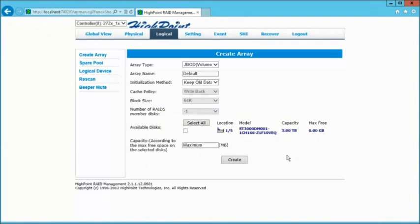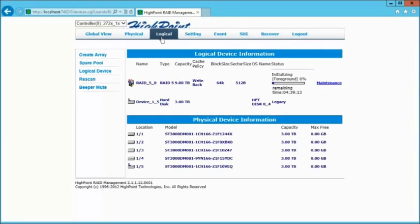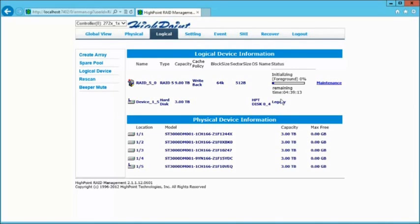At this point, I want to go ahead and refresh the tab, and there it demonstrates and shows us that it's actually initializing the array at four hours and thirty-nine minutes.